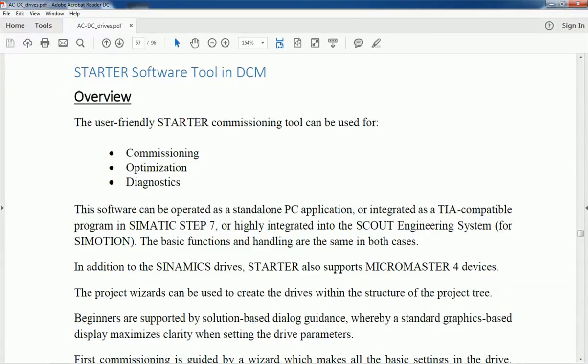Hello friends, once again welcome back to Automation Revolution. Today in this video, I will explain about STARTER software. This STARTER software is used for Siemens drive commissioning, optimization, and diagnostics.